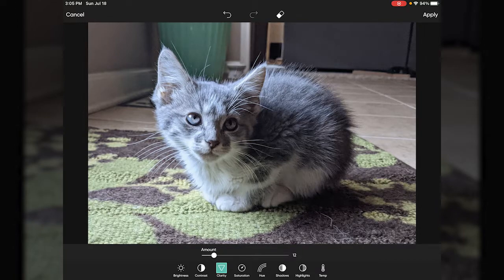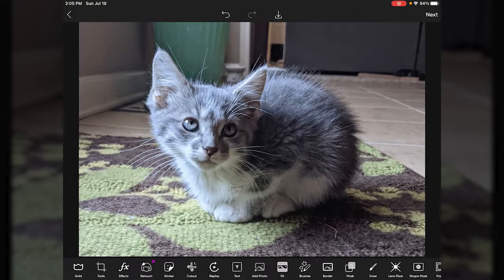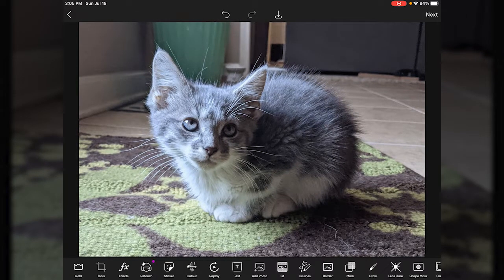Once you play around with the levels a little bit and get things looking how you want them, you can just hit Apply up in the top right and that will save the changes to the picture. There we go — it looks a little bit better than the original just because it's focused on his face and doesn't have all that stuff in the background.